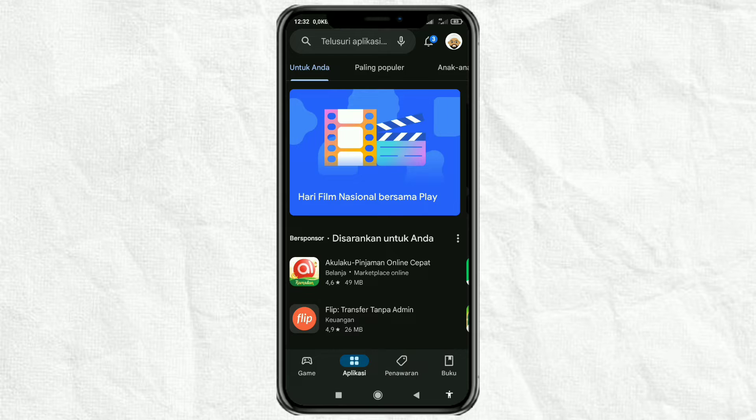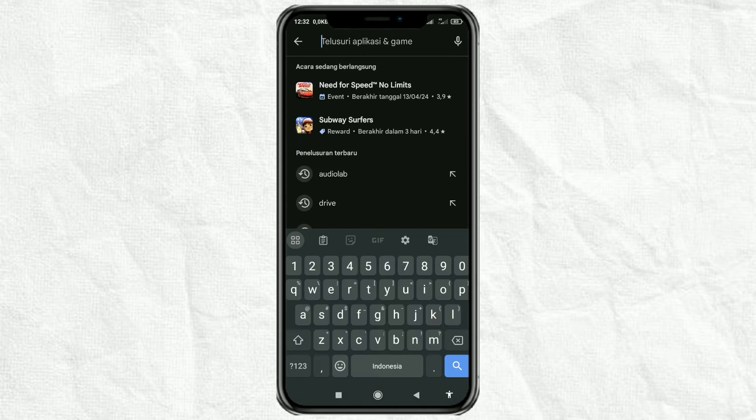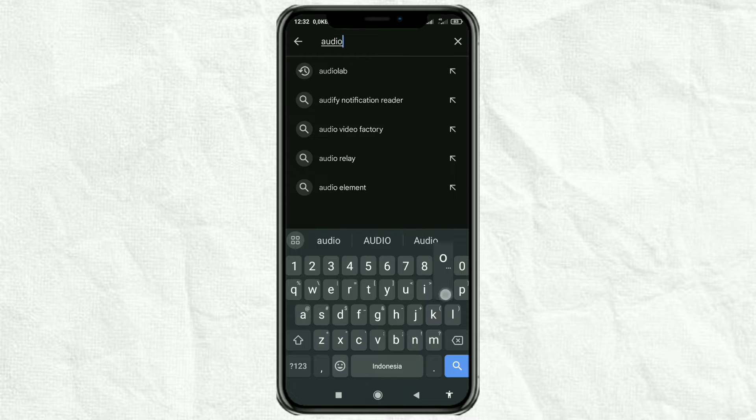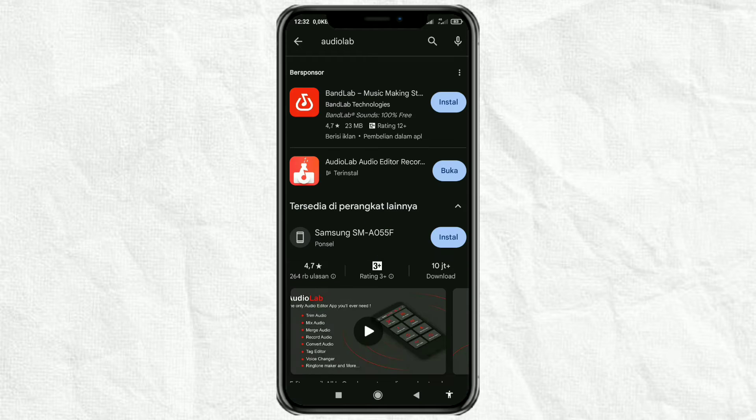How to create an underwater or muffled audio effect like this, for your video editing needs. First, install an app called Audiolab on the Google Play Store. This is free.